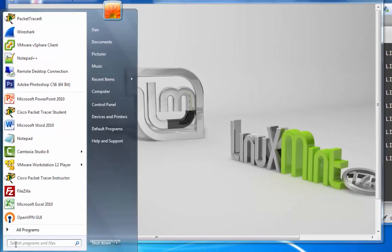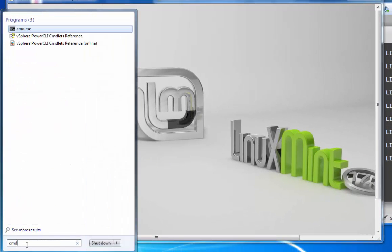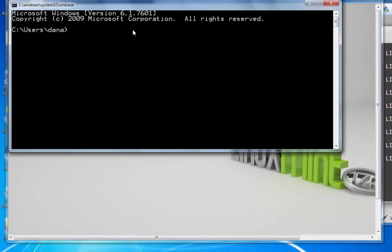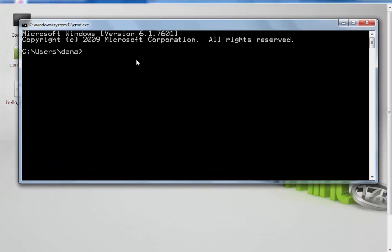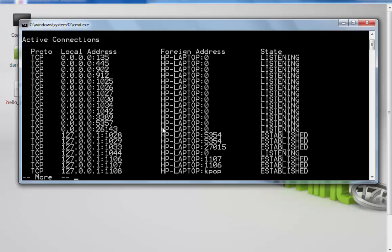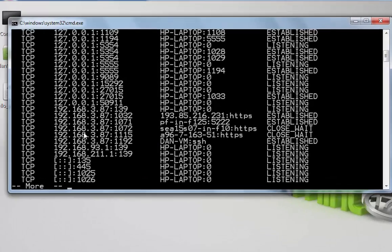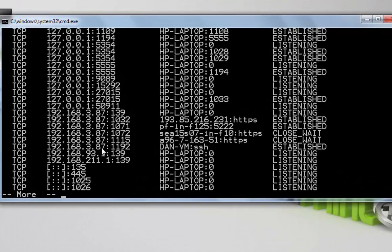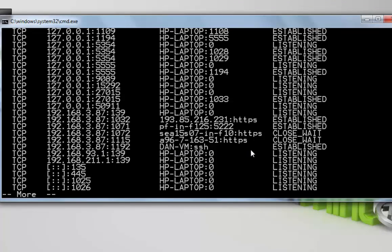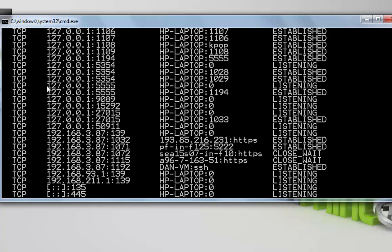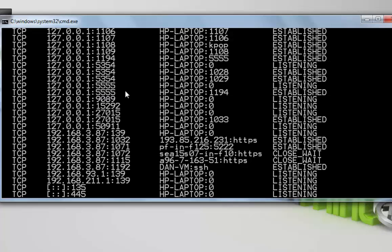Let's open up a command prompt and take a look at that. I'll type netstat /a for all, pipe it to more. So take a look at this: 192.168.3.87 port 1192 Dan's VM SSH connection established. Notice that 127.0.0.1 5555 to port 1194 established. You can see that port 5555 has been established and that I was listening at 127.0.0.1, localhost, listening on port 5555. And I've got an established connection over 5555. So that's excellent.